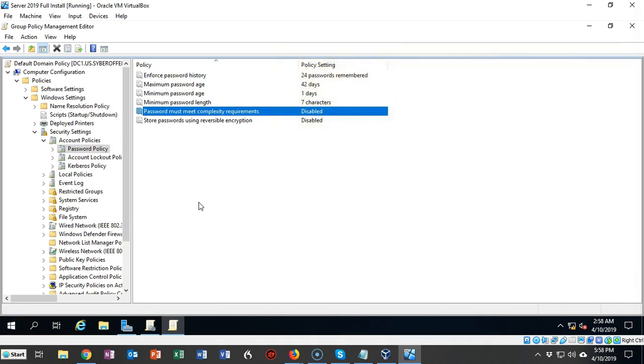That's going to conclude our video presentation on how to disable the need for a complex password policy inside of Windows Server 2012, Server 2016, or Server 2019.